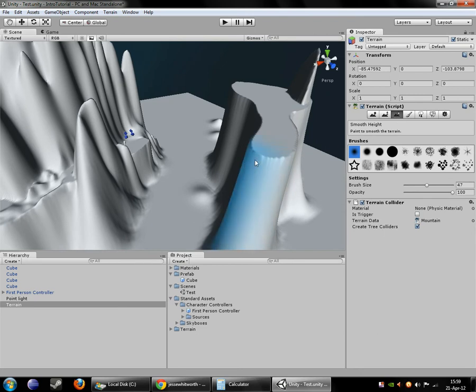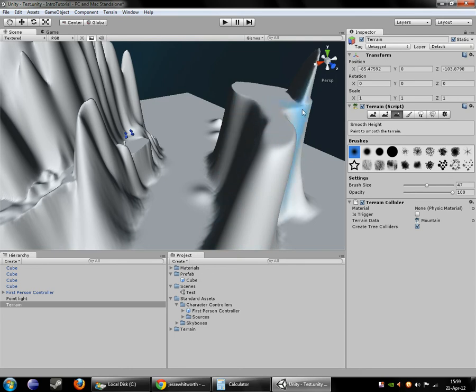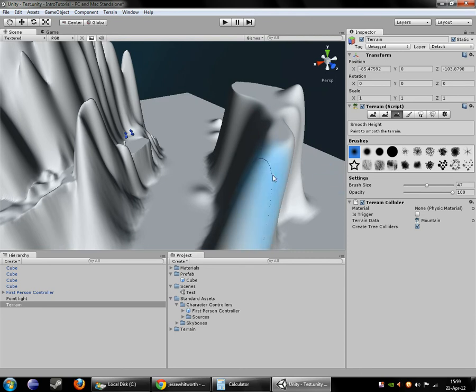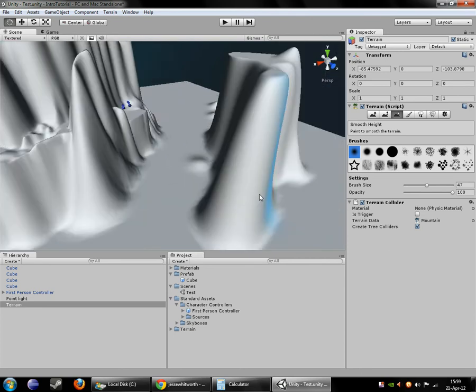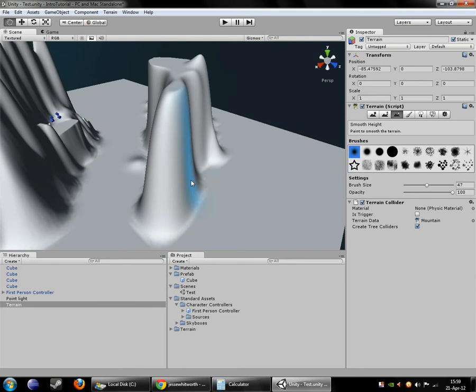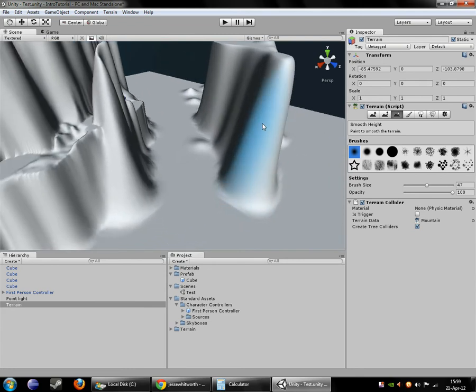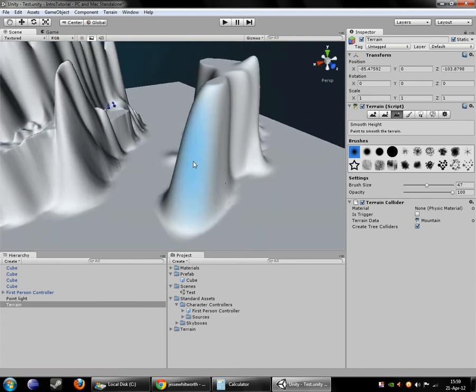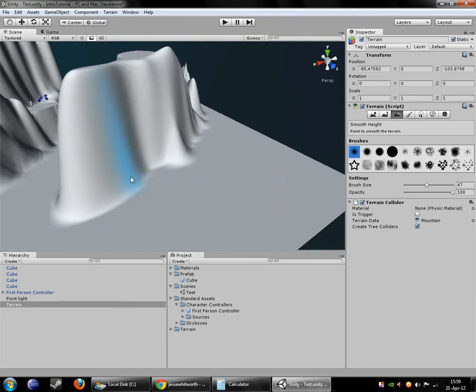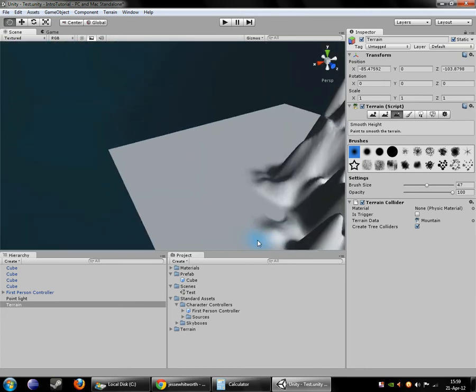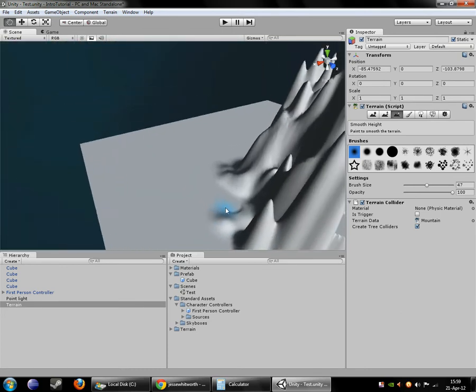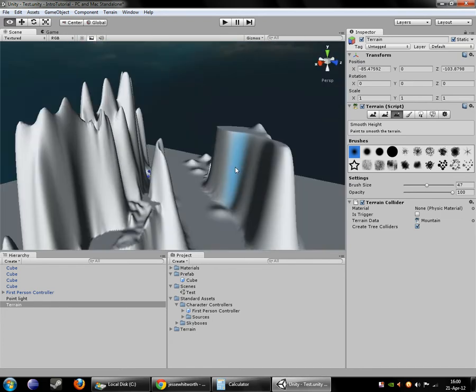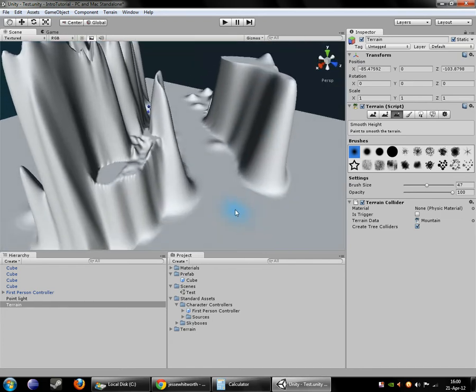Now with smooth you can kind of erode edges like so. Get more of a natural feel to your shapes. You'll notice that occasionally little errors like that line that popped up will appear. And you can usually just smooth those out. It's just the height map having a little trouble interpolating between two vastly different points.